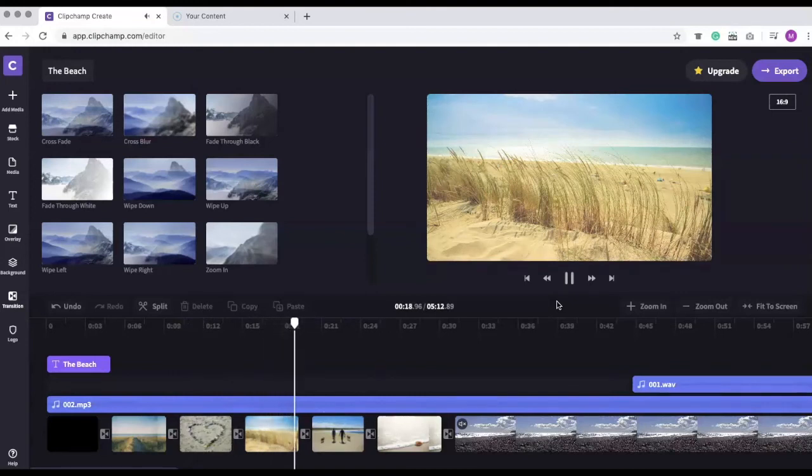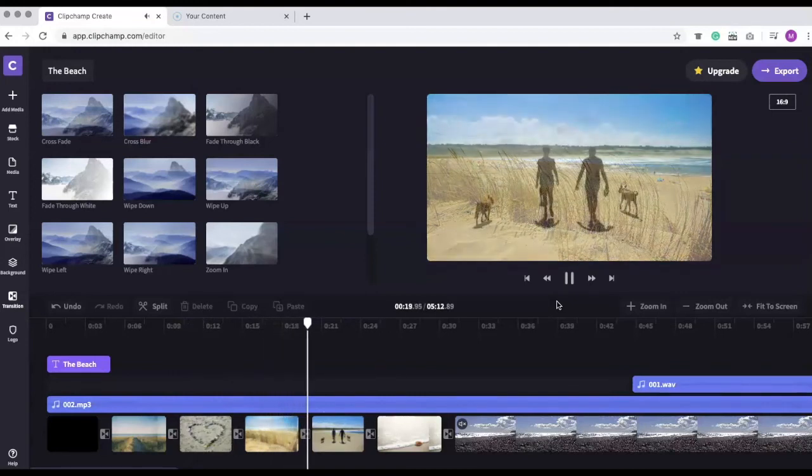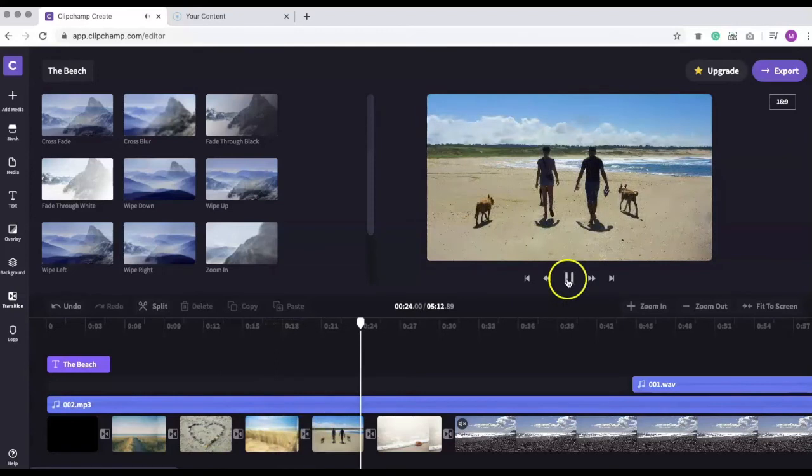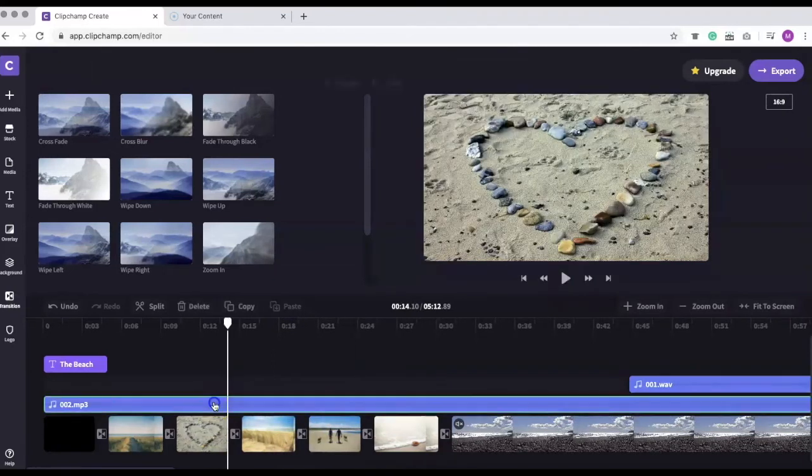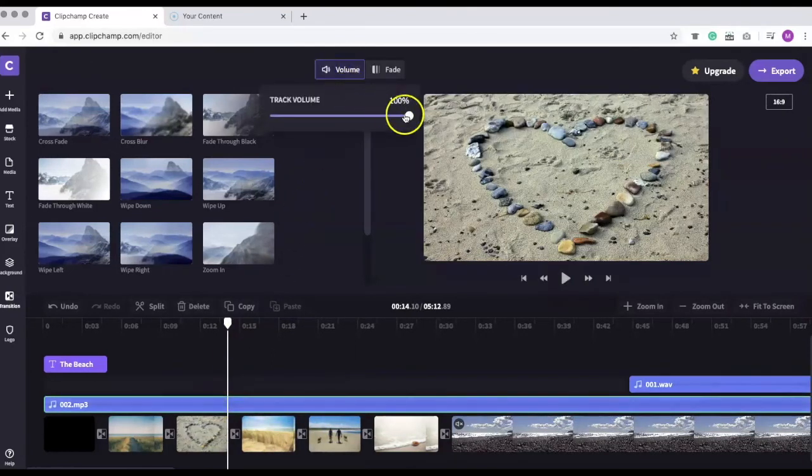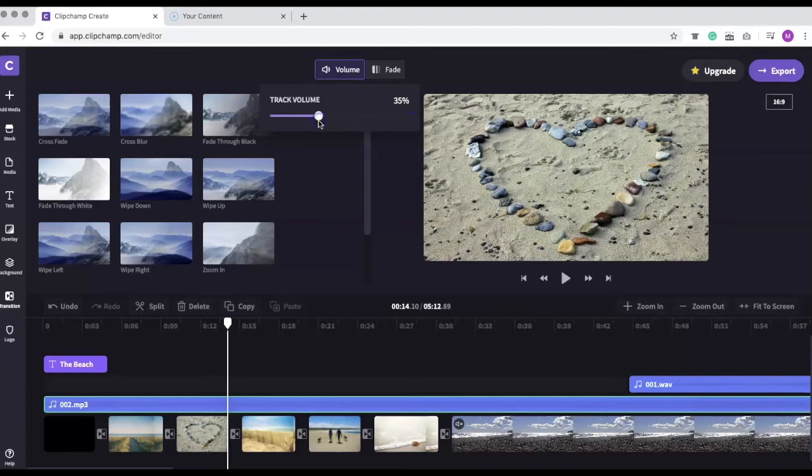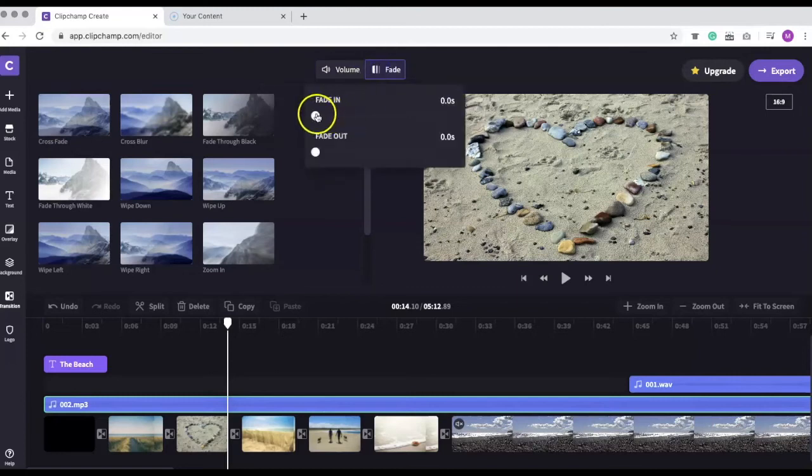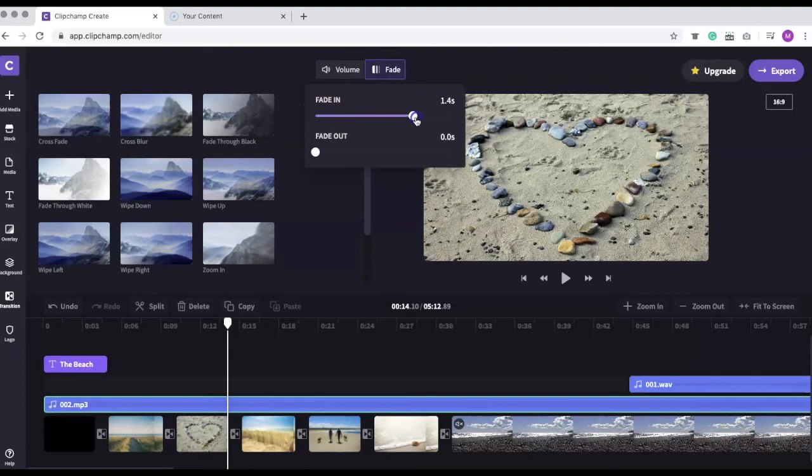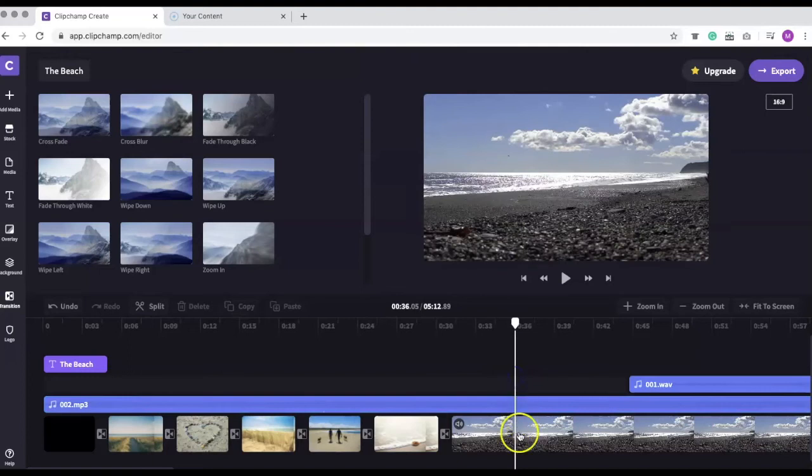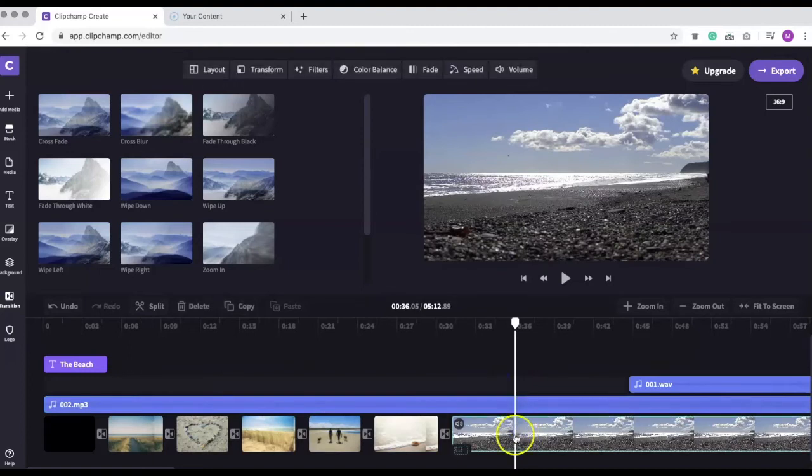But I'd like to reduce the volume of the audio. To do that, select the audio file and go to the Volume menu. We'll reduce the audio to about 35%. We'll also select the Fade menu to have the audio gradually fade in. These options are also available for video clips that have audio.